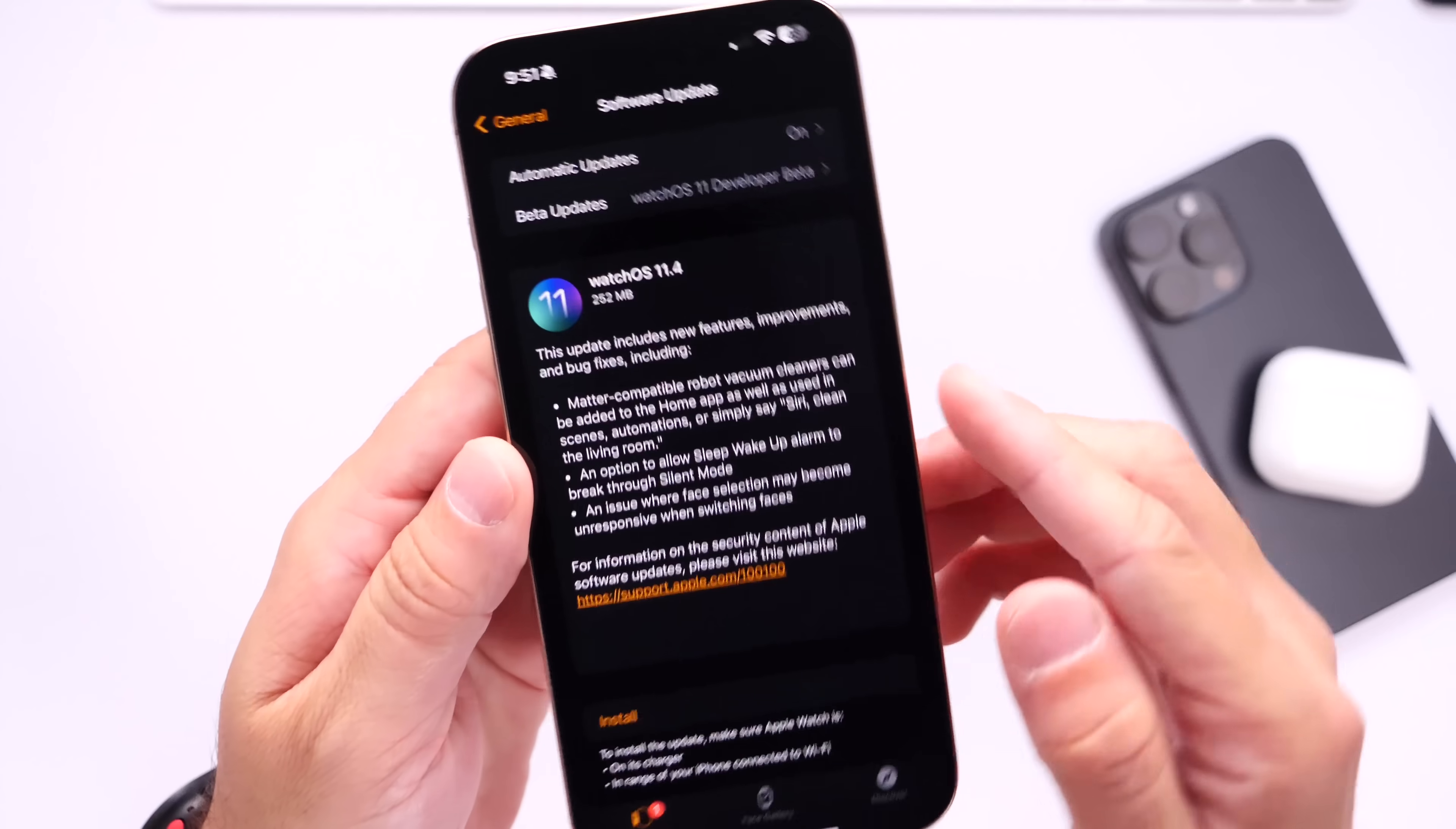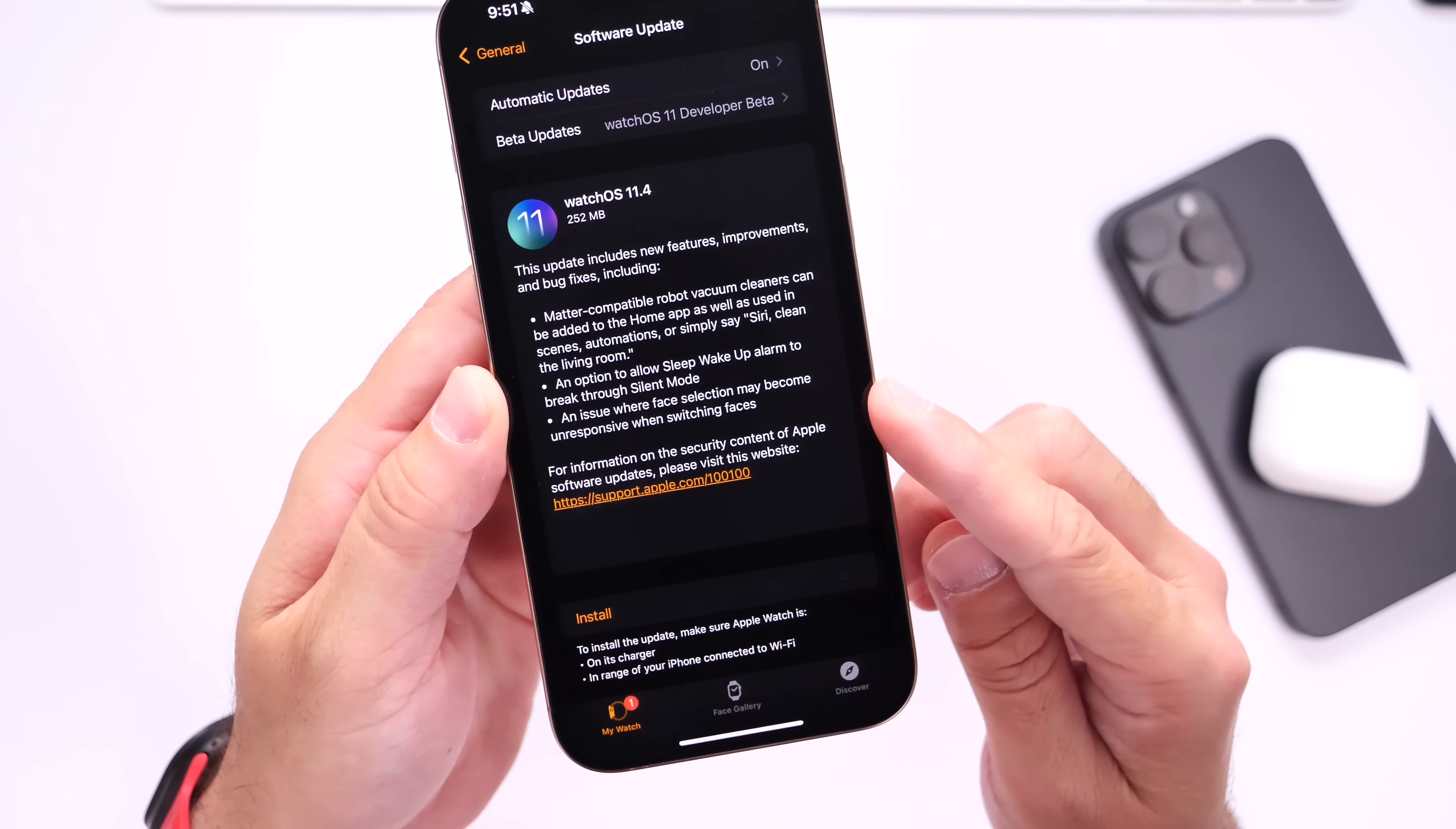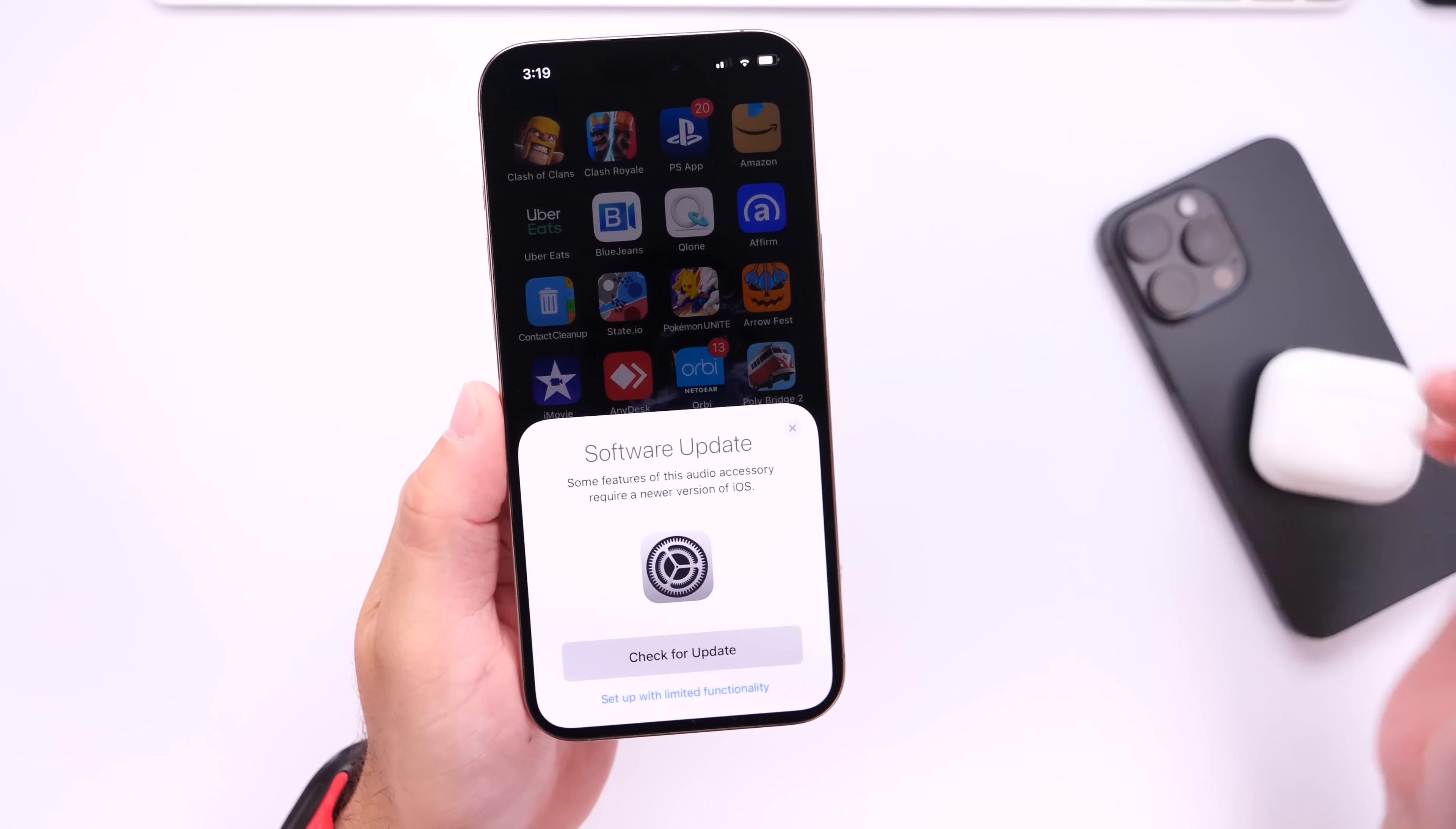Now also, an issue where watch face selection may become unresponsive when selecting or switching a watch face has also been addressed here with watchOS 11.4. So the first thing I recommend you do is make sure you update your Apple Watch.